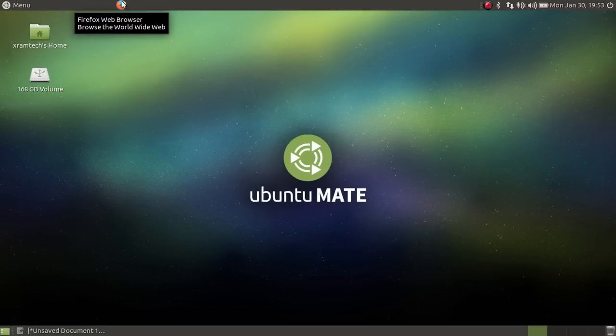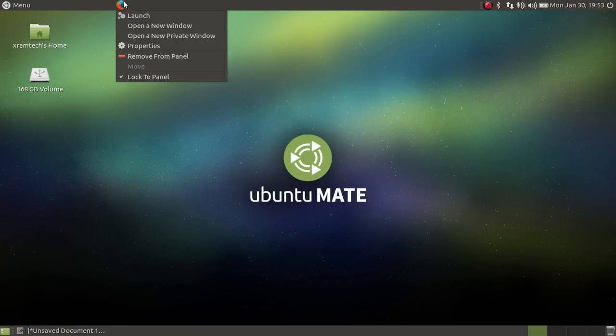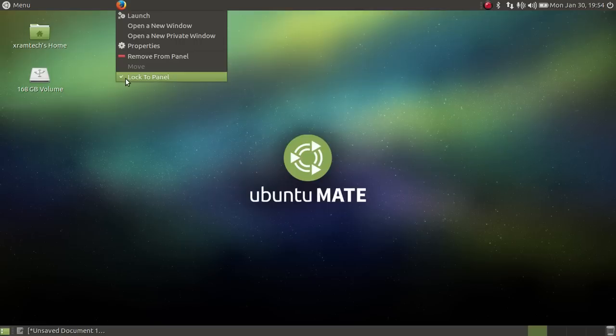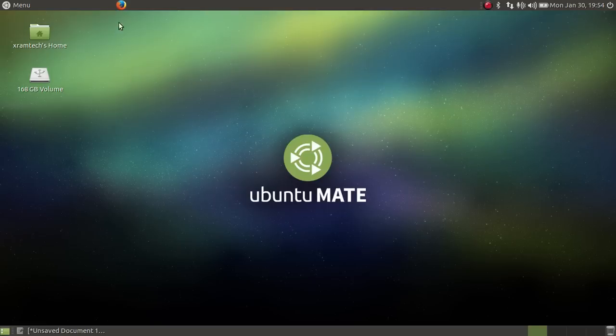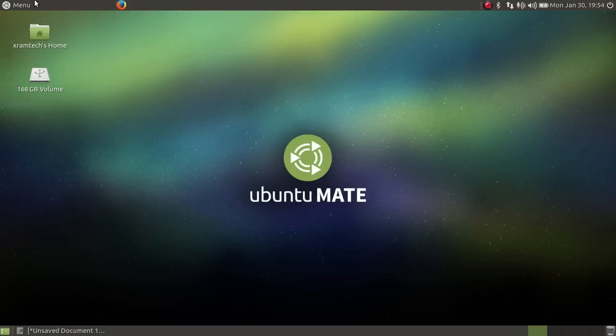I'm going to move Firefox over here. I have to unclick lock, now I can move Firefox over.